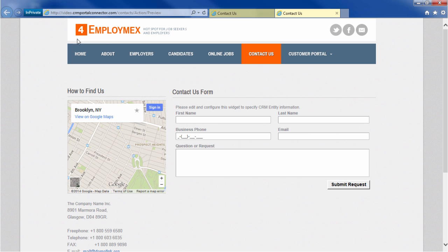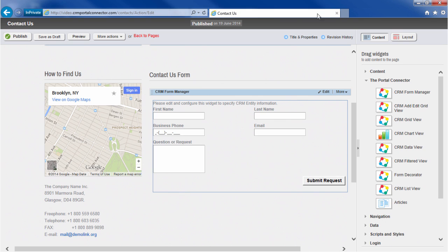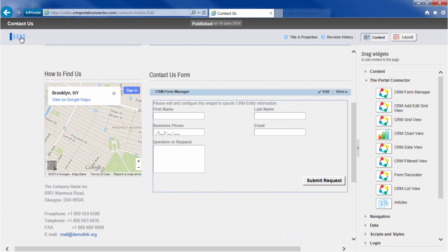Looks good. Now that it's previewed, let's click Publish, and the page is now live on our portal.